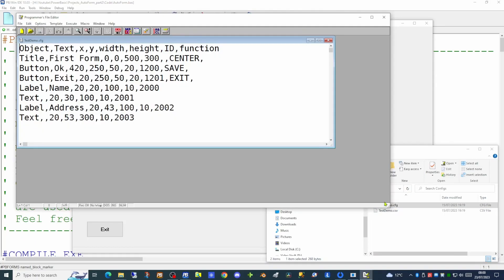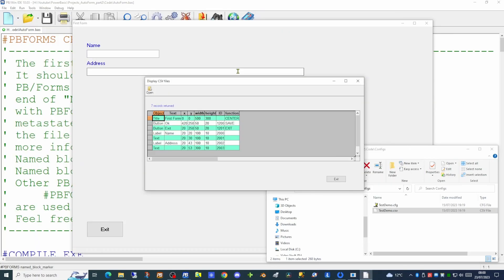As this configuration file is indeed a CSV file — a comma separated variable file — I'm going to change the extension from cfg to csv. This will allow me to use a small application I created in PowerBasic to display CSV files using a grid, which makes it much easier to see on screen.